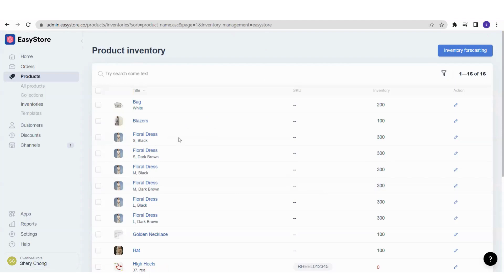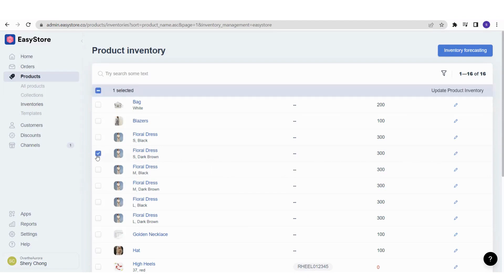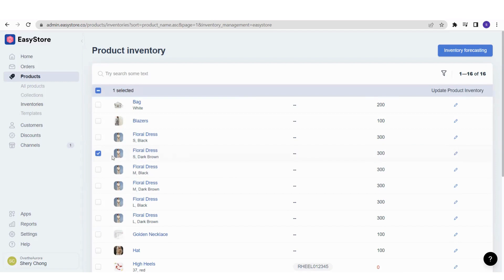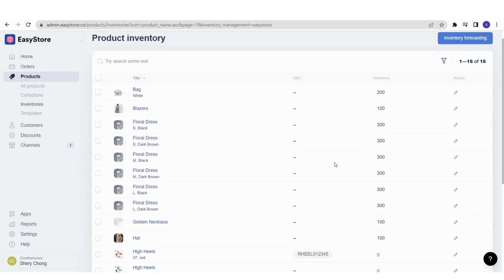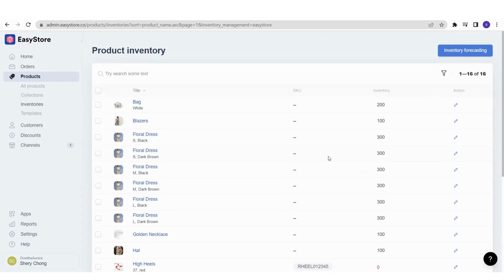To summarize: Add means you add to the current inventory amount, while Set means you immediately change and assign the latest updated inventory quantity. A third option is using the pencil icon on individual products to edit inventory directly from the list. This is how you can manage, monitor, and edit your product inventory. It's simple but super important to run your business smoothly — let EasyStore help you track your inventory. See you in the next video!